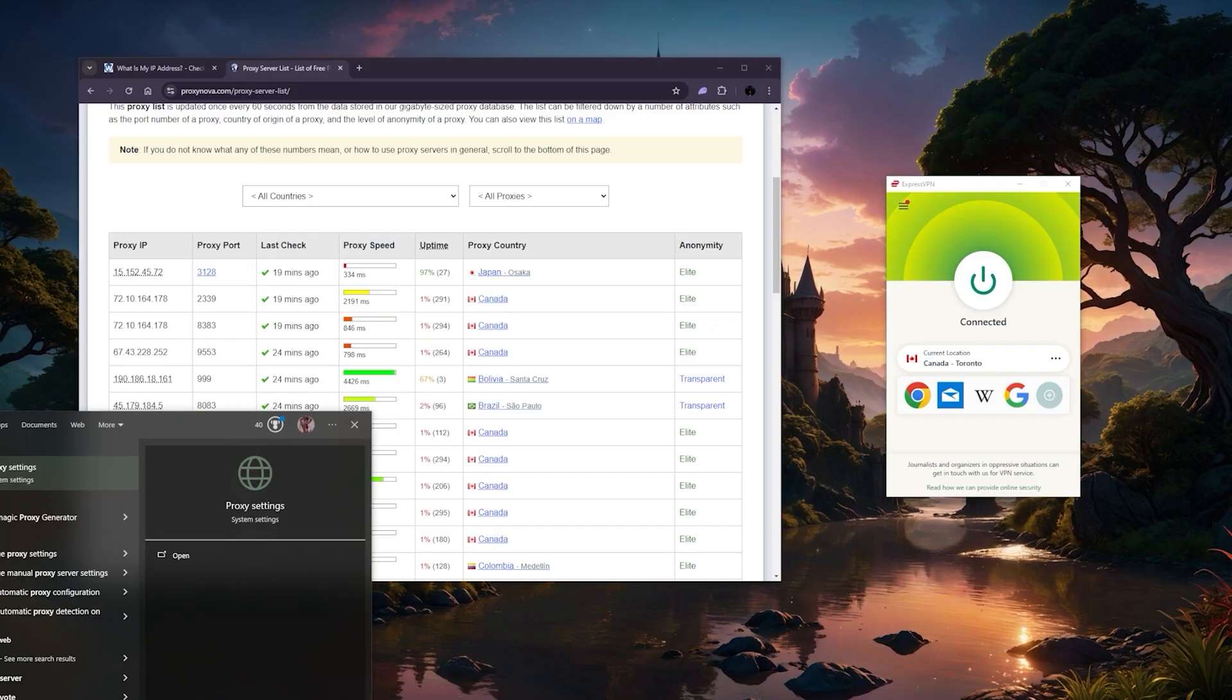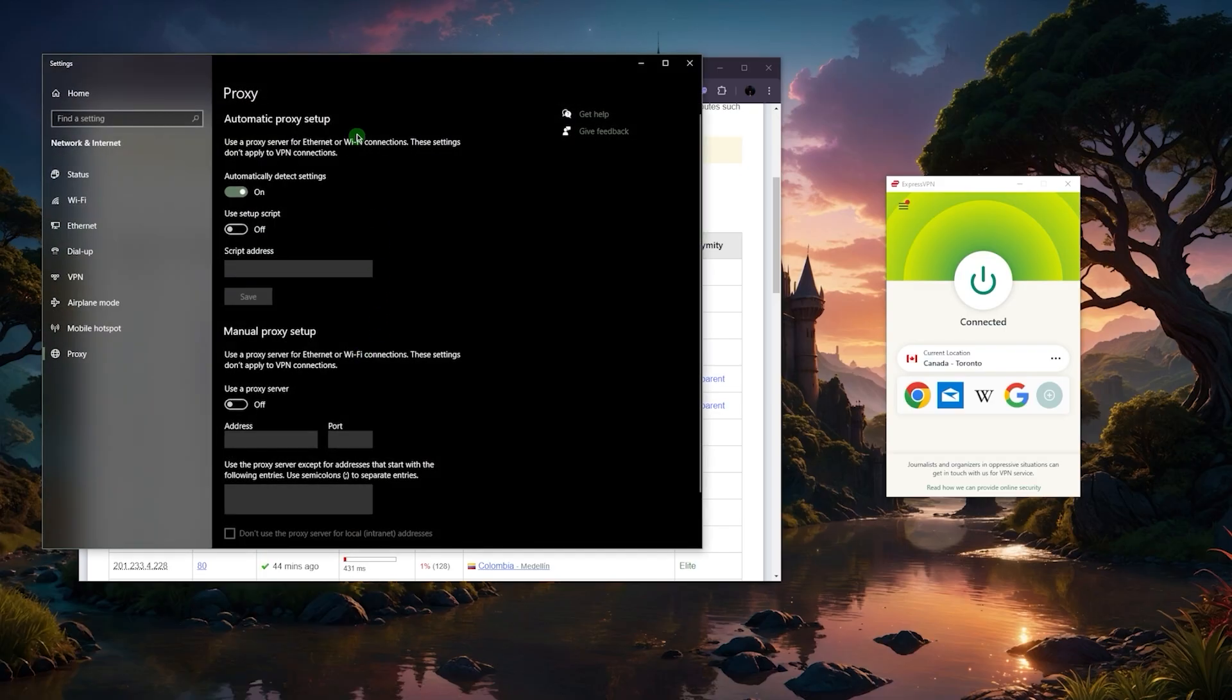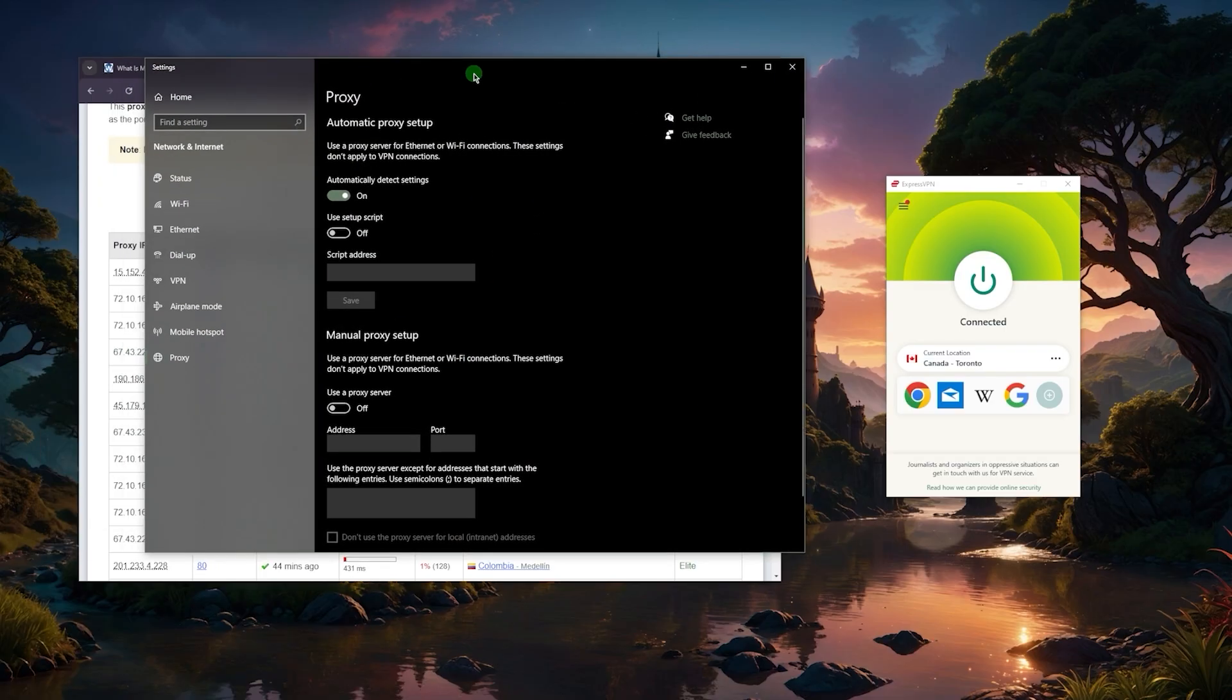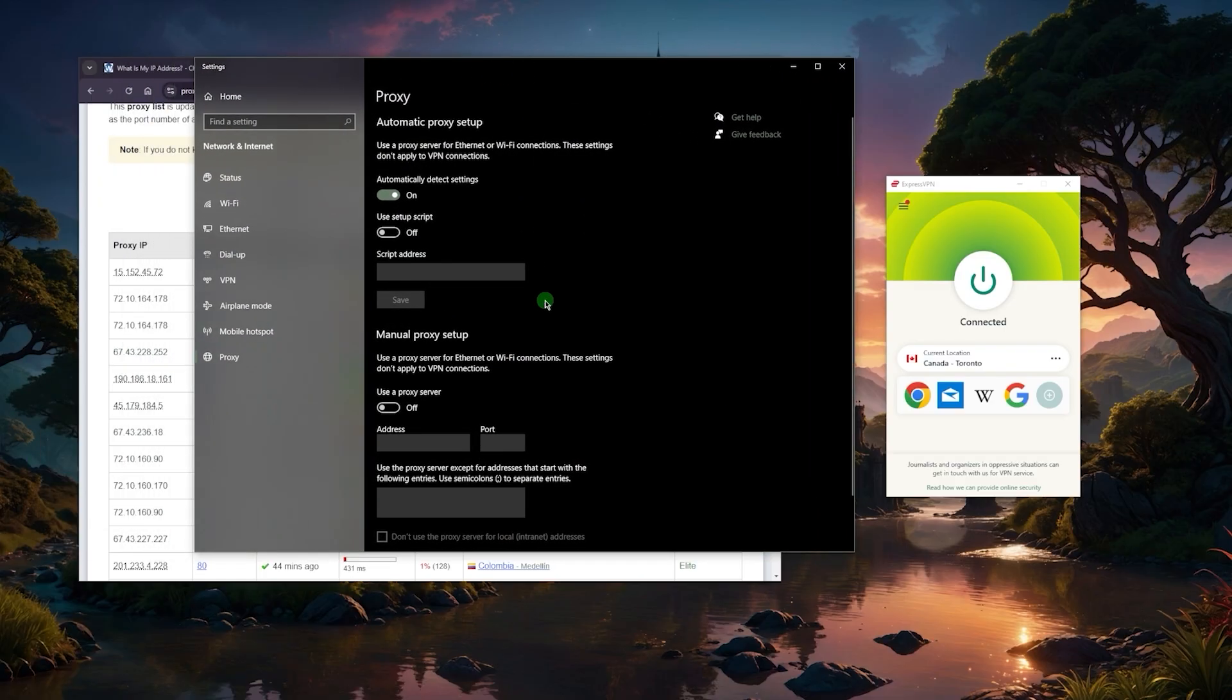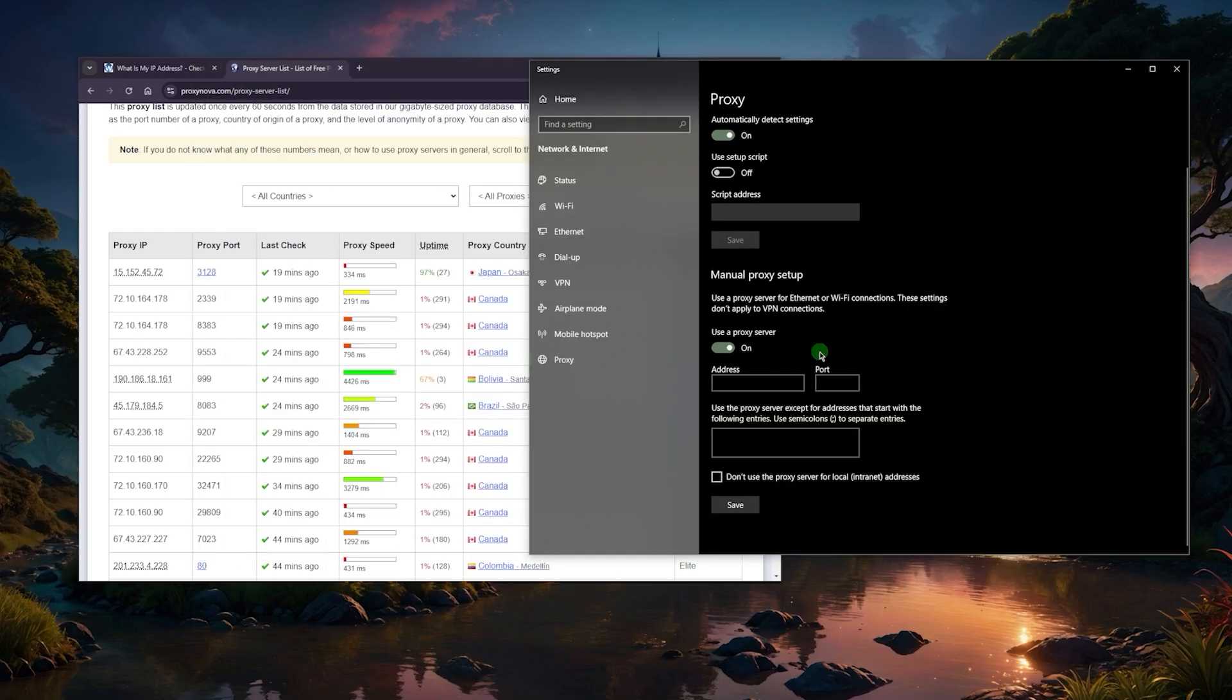Whereas with a proxy, it doesn't exactly encrypt the connection, but it still hides your IP address and provides minimal security. As far as anonymity, you're not really going to be able to escape what your internet service provider can see about you. Just to give you an example, just look up proxy settings on your Windows if you're on Windows.